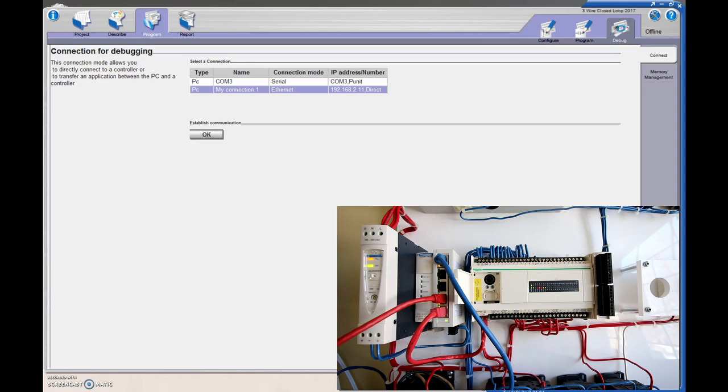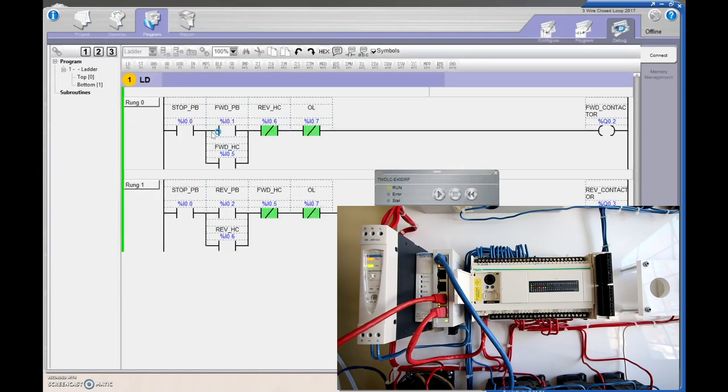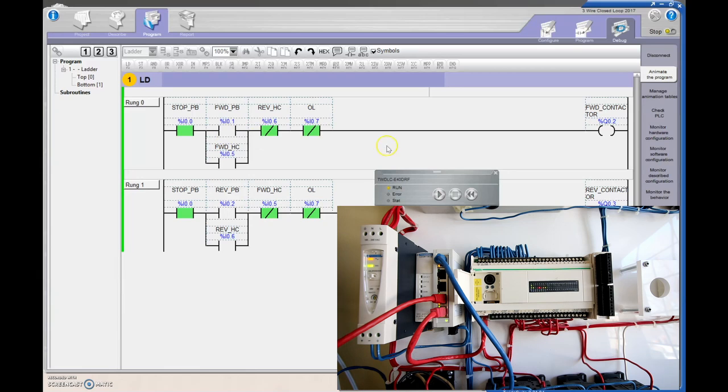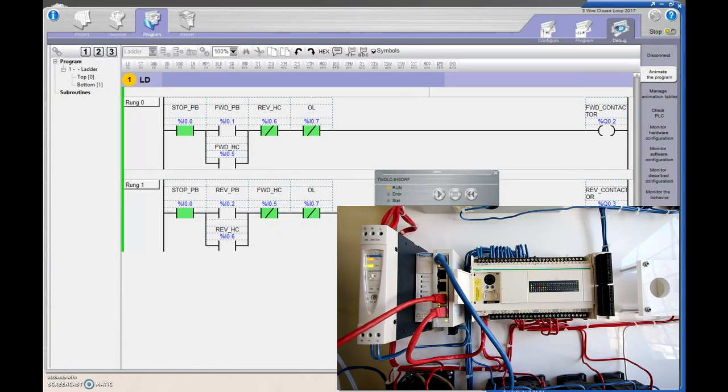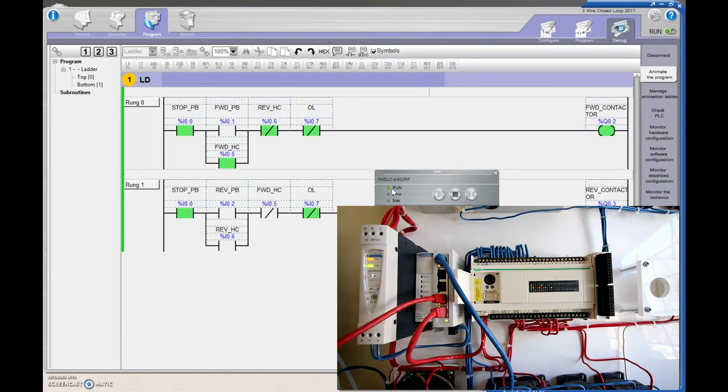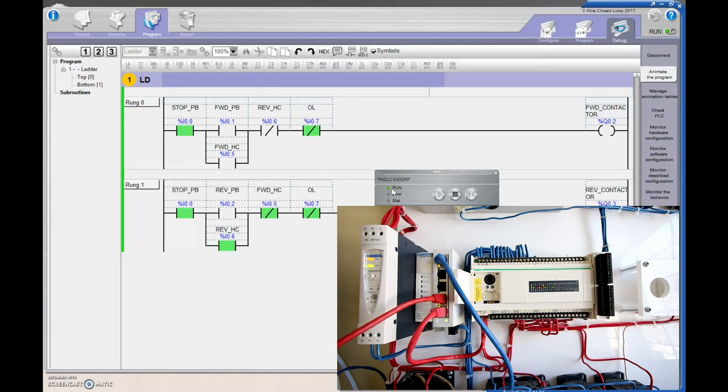So now we're going to create that connection. So we're going to go to establish communication. Again, it's the same program that was in the PLC, so there's no lag there. And right now we're talking to the PLC. Let's put it into run mode. Waiting for that green light to come up. Beautiful. So I'm going to hit the forward push button. There you go. I'm going to hit the stop. And I'm going to hit the reverse. Beautiful. So we're now talking to the PLC over the Ethernet.